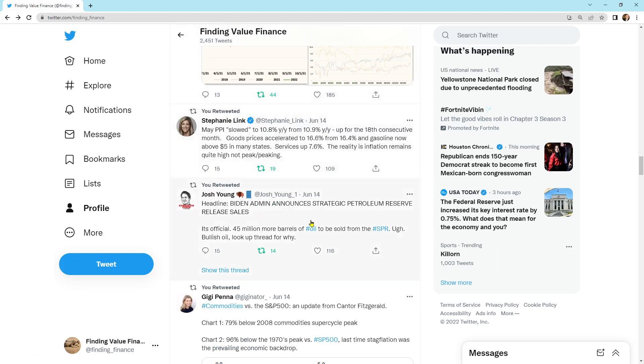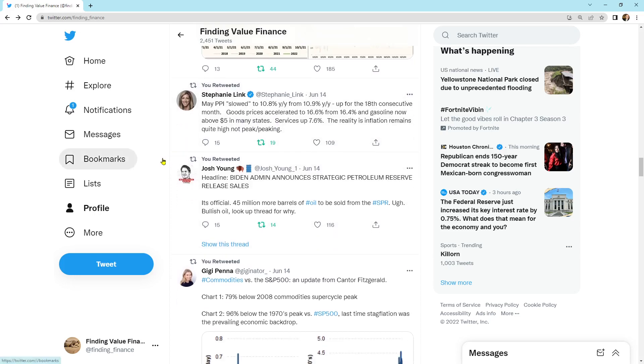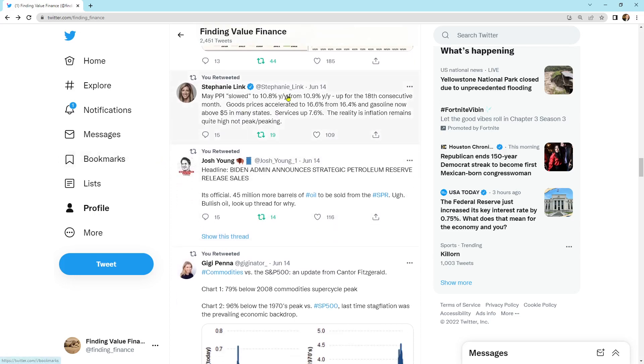Stephanie says, May producer price index slowed to 10.8% year over year from 10.9% up from the 18th consecutive month. Goods prices accelerated to 16.6% from 16.4% and gasoline now about $5 in many states. Service is up 7.6%. The reality is inflation remains quite high, not peak or peaking. That's important. It's not peaked yet. It's just high. PPI usually is an indicator slightly before consumer price index.